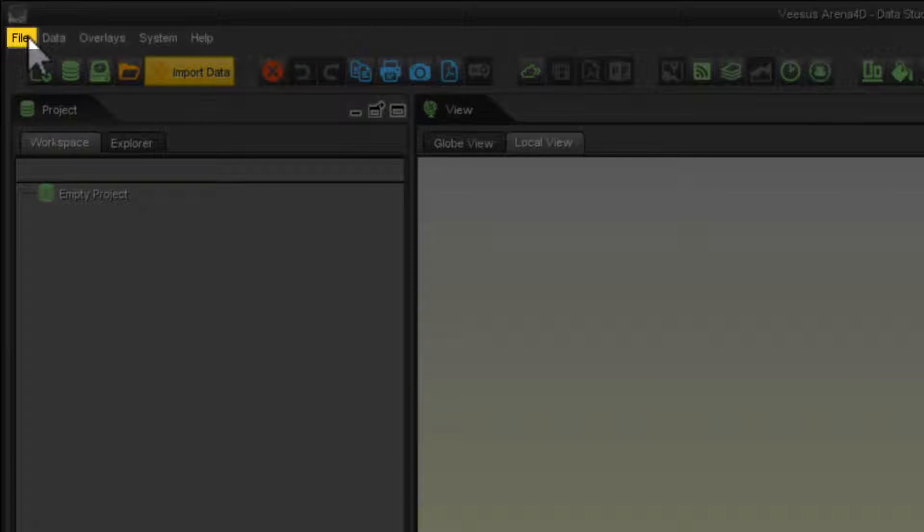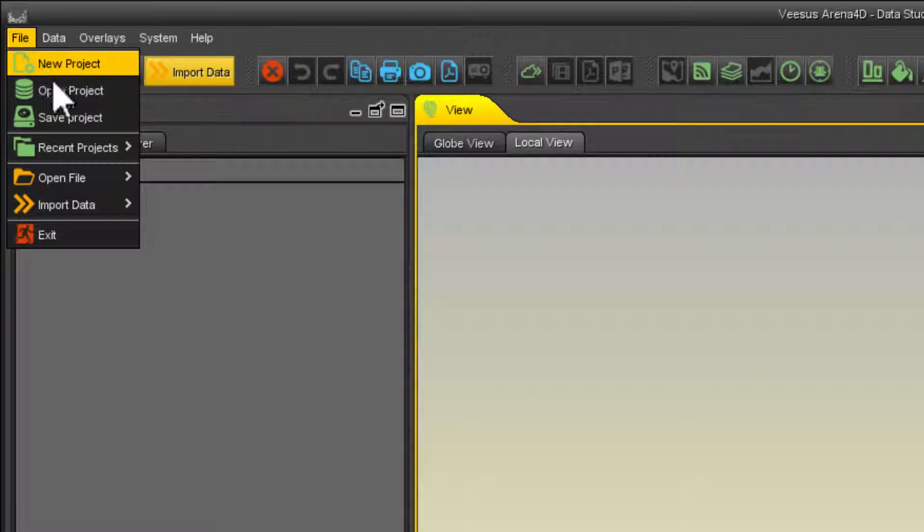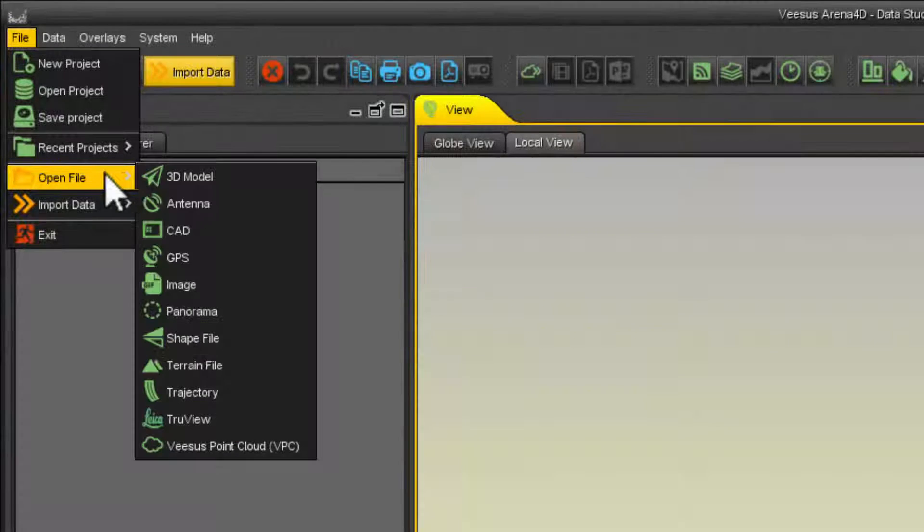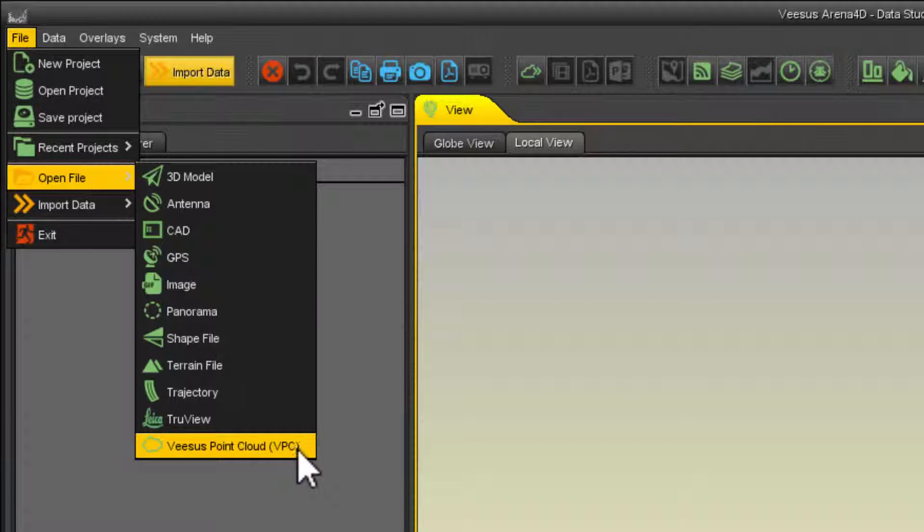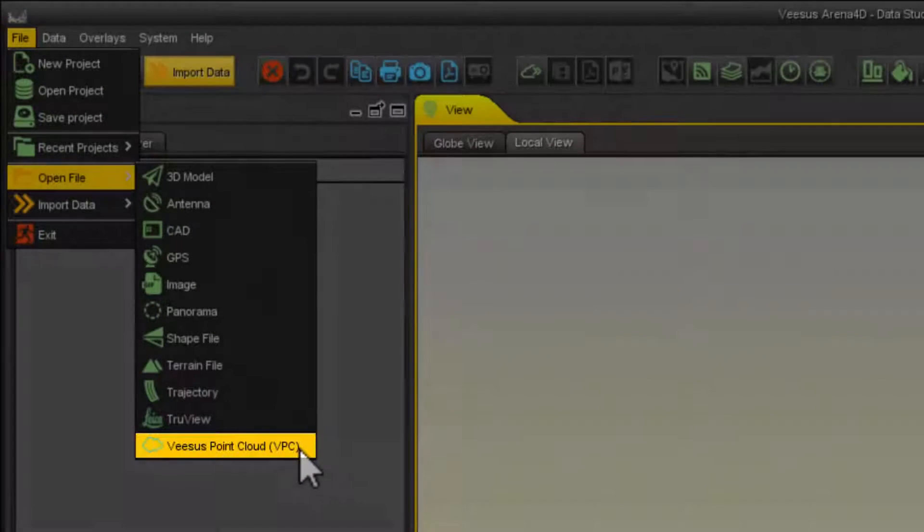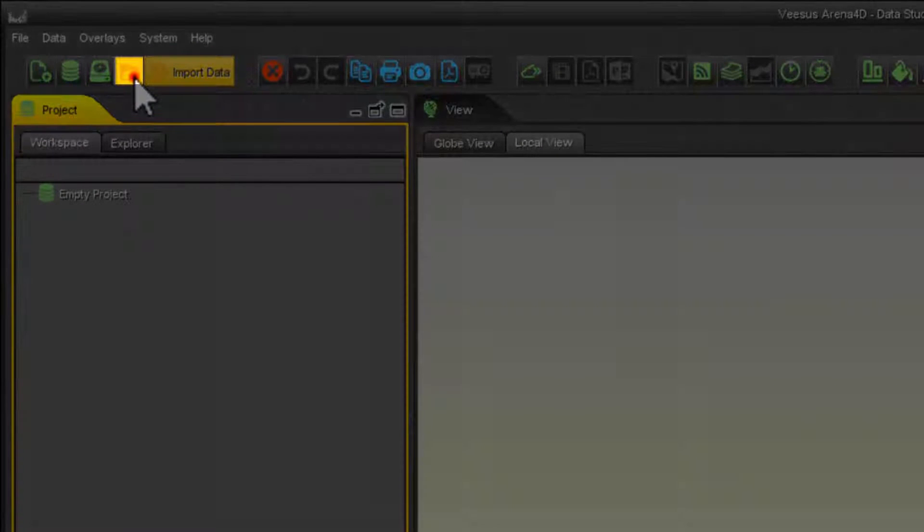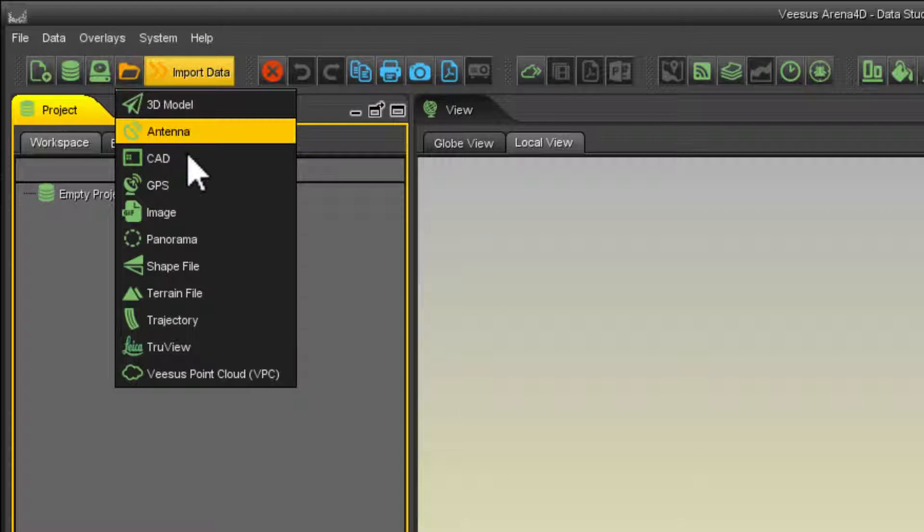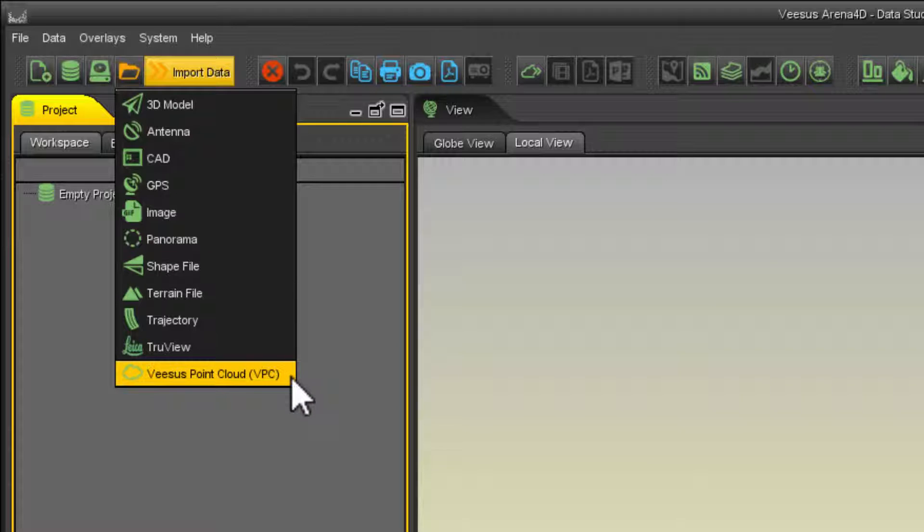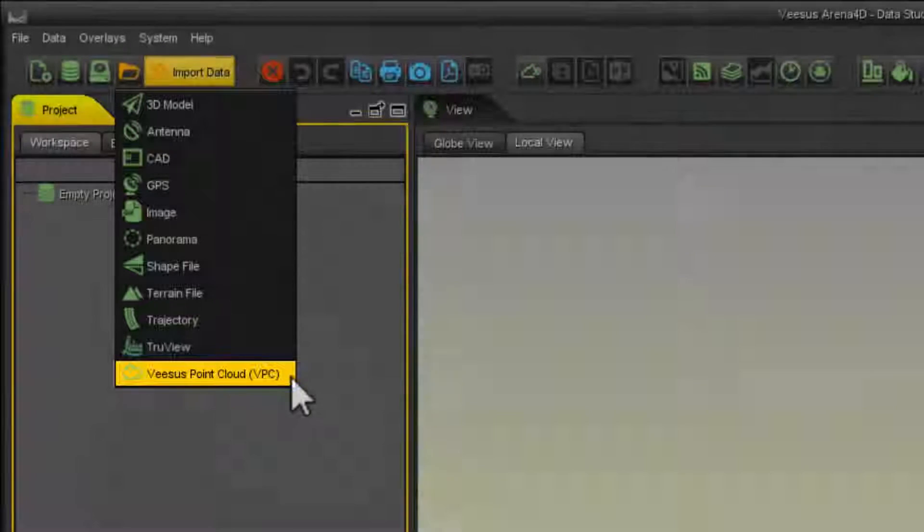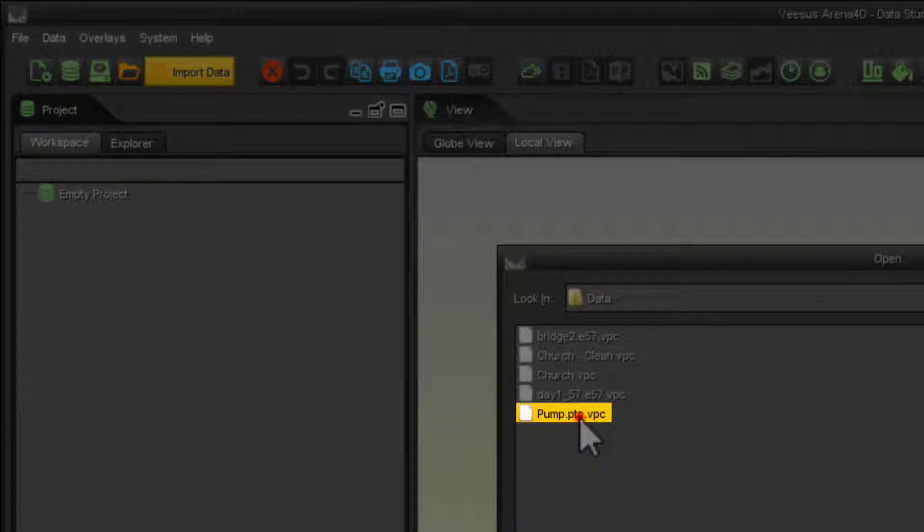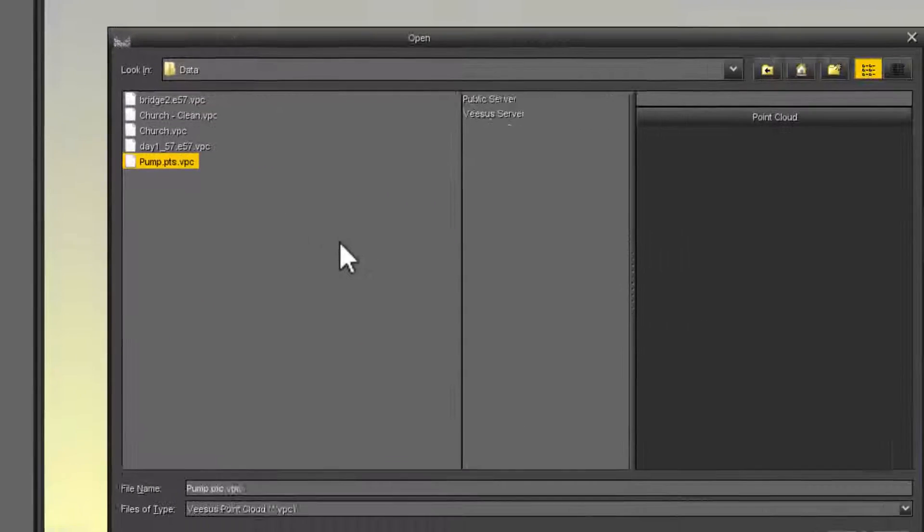The first is from the file menu. Click and from the drop-down select open file and Visus Point Cloud. The second method is from the toolbar. Select the open file button and select Visus Point Cloud. Once selected from the dialog you can select your VPC file and click open.